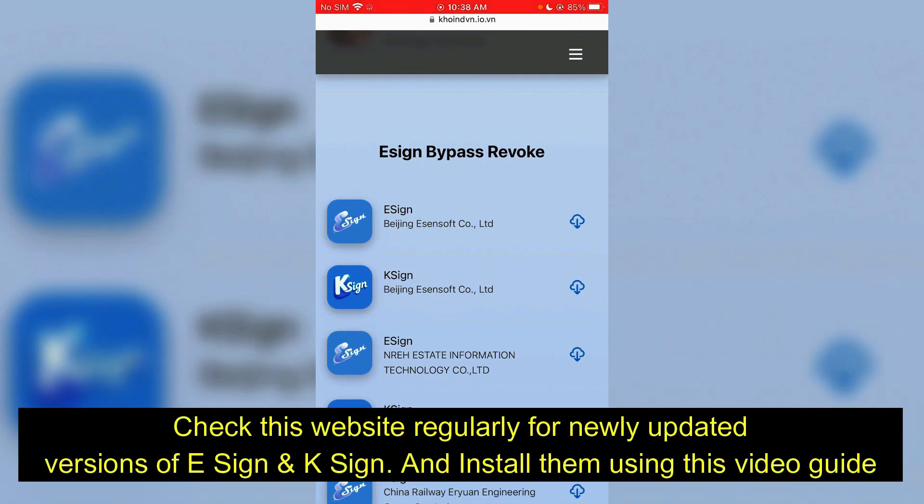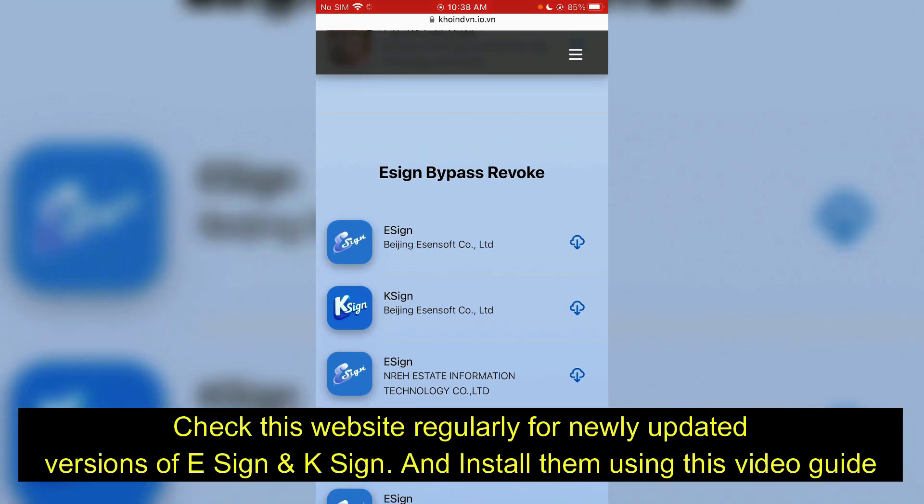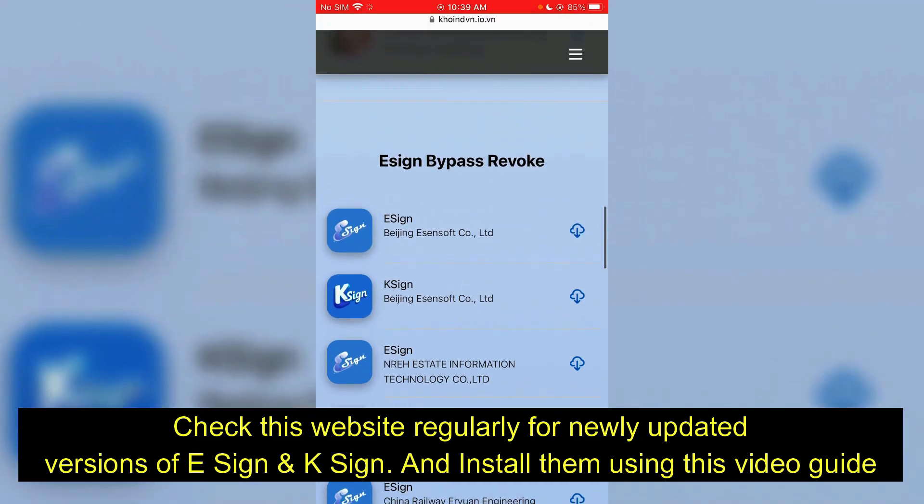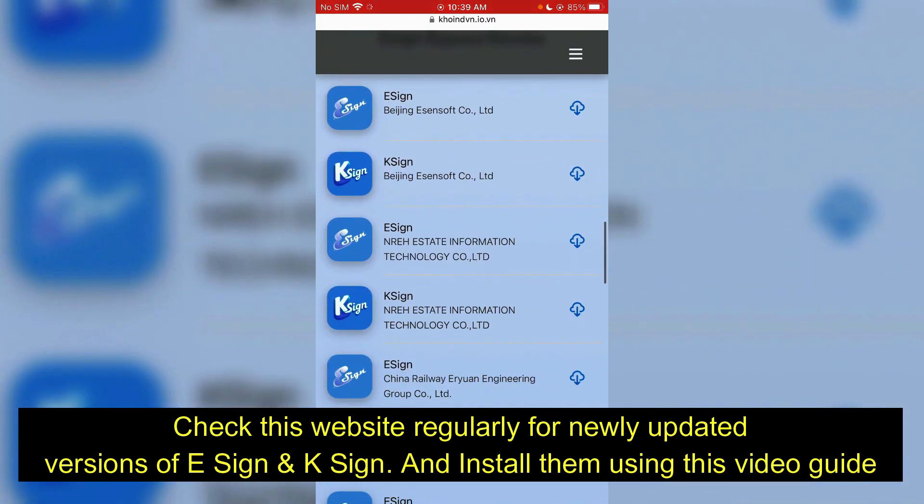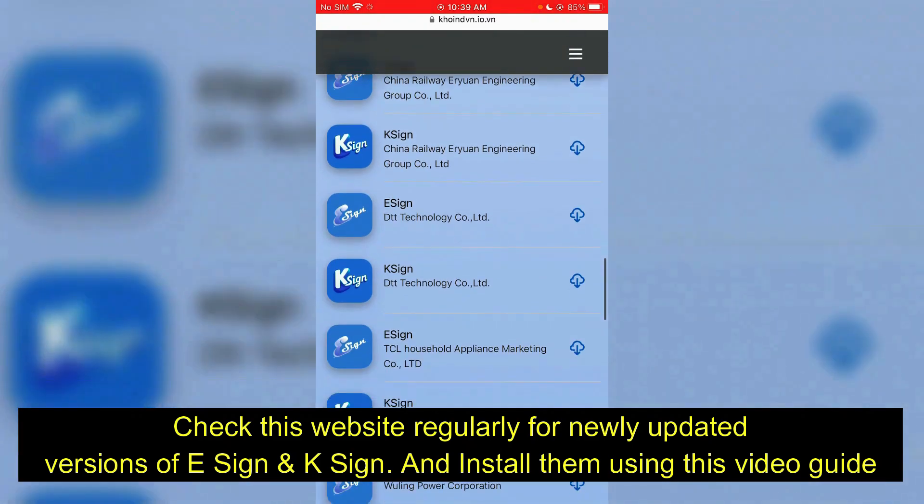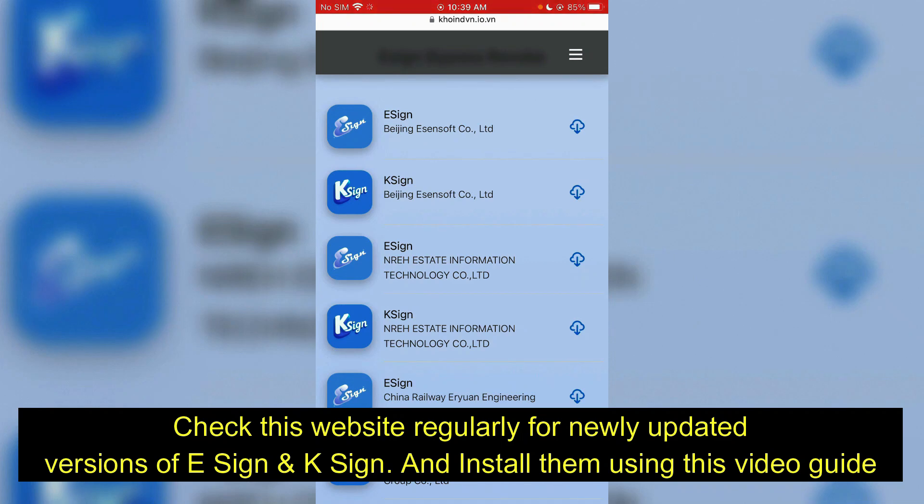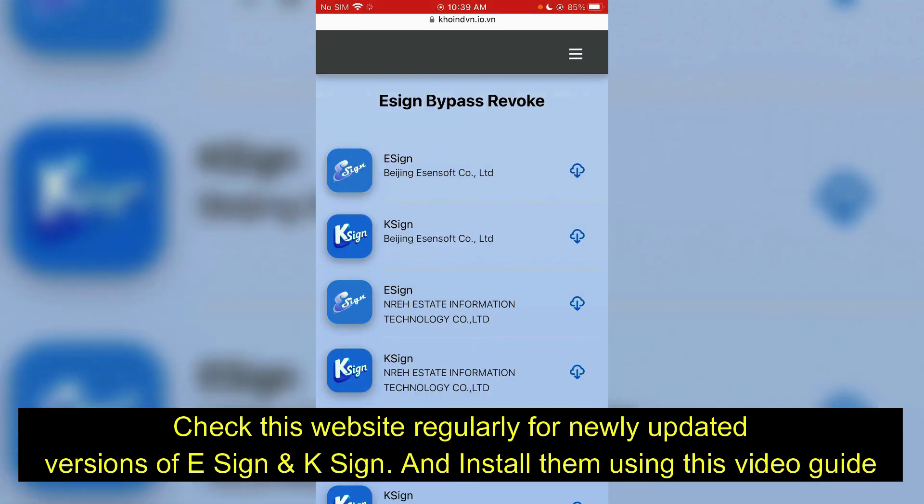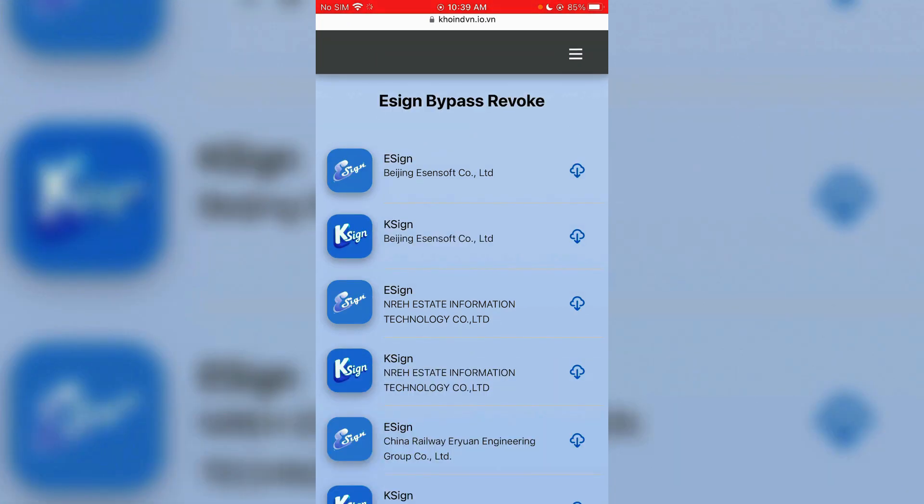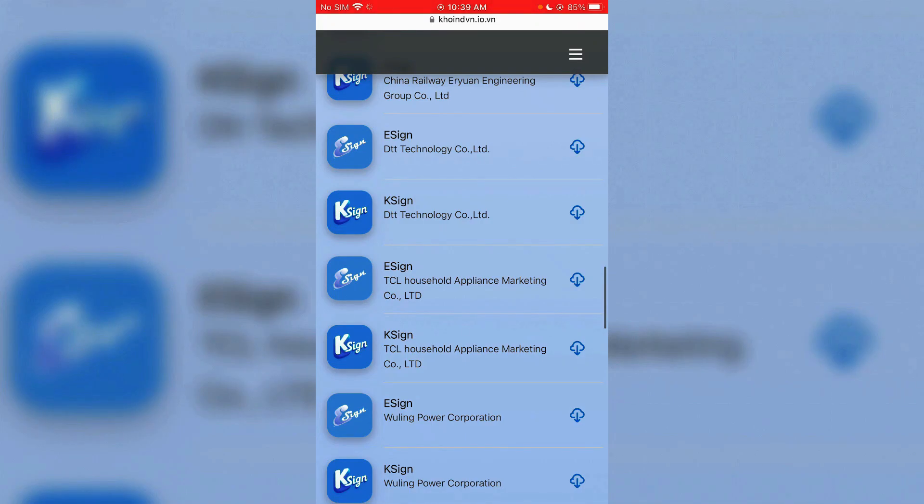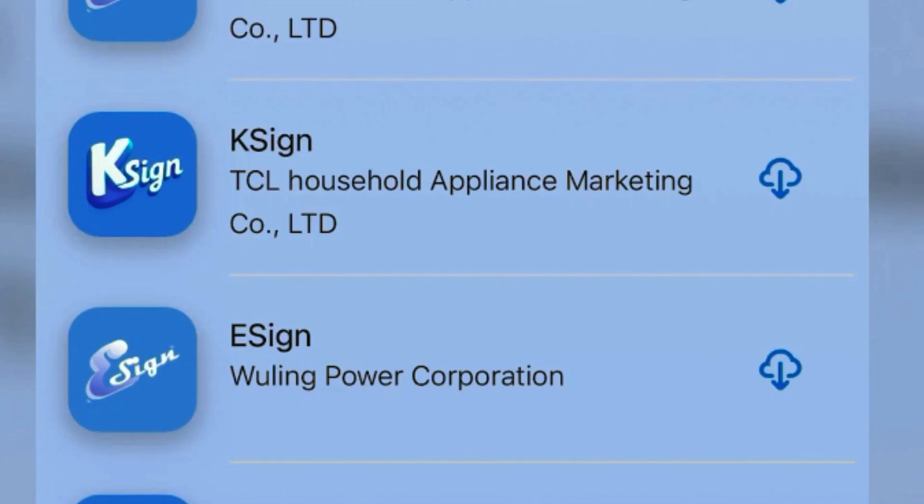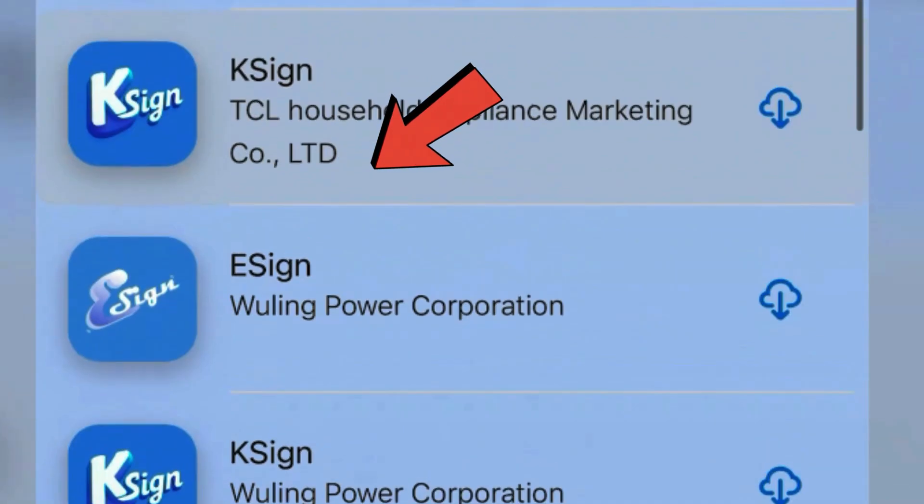Now scroll down further on this website and come to this section here, E Sign Bypass Revoke. You'll get several versions of E Sign and K Sign here. Now the method of installing both E Sign and K Sign are totally the same. You're going to find the version which is working as of right now. This site is frequently updated with new versions of E Sign and K Sign, so you're going to have to regularly check this website.